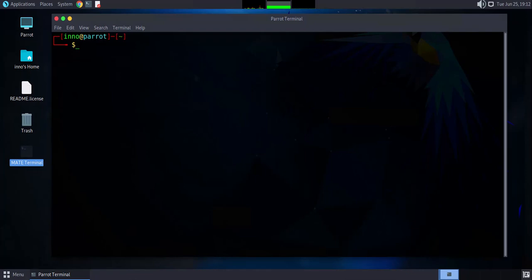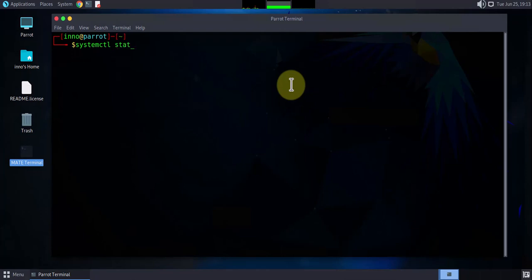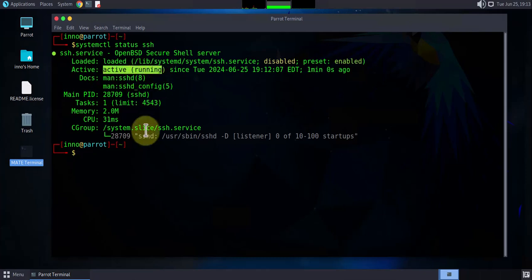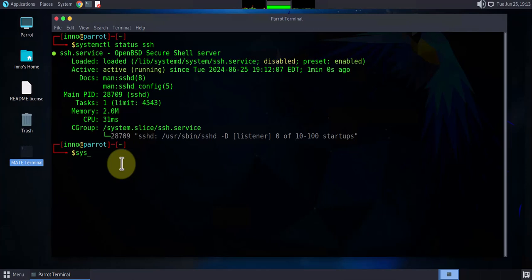If you need to use SSH for remote access, you'll need to make sure your SSH service is running. We can check the status using systemctl status ssh. In this case we have SSH showing as running. If it wasn't running, you can start it using systemctl start ssh.